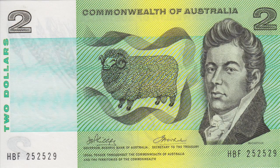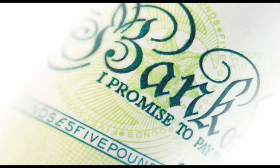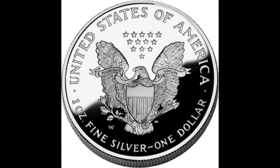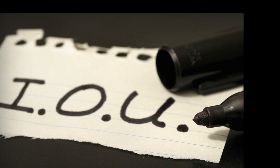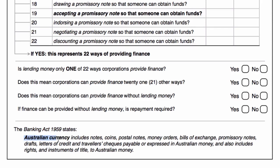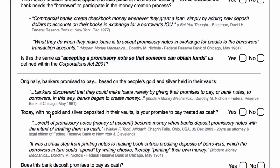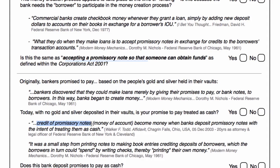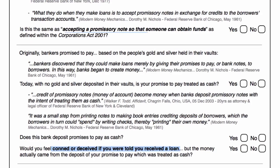At one stage, these paper notes used to represent a promise for the bank to pay a certain amount of gold or silver. Now, as soon as you took away the gold and silver, what exactly were you left with? I'd say all you were left with is a promise. So we've been trading these promises for however many years as something of value. Credit of promissory notes — money of account — become money when banks deposit promissory notes with the intent of treating them as cash. So if banks are treating our promises to pay as cash, would you feel conned or deceived if you were told you received a loan, but the money actually came from the deposit of your promise to pay, which was treated as cash?